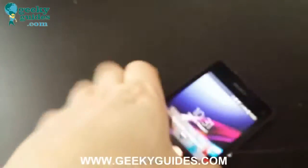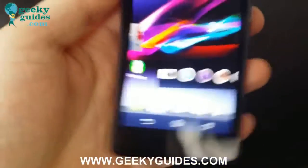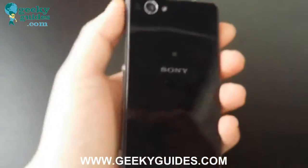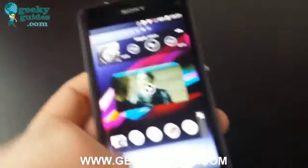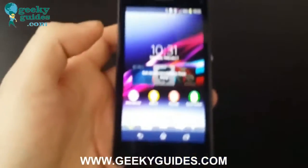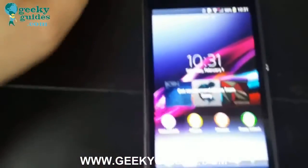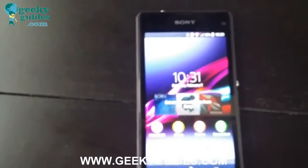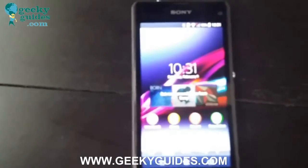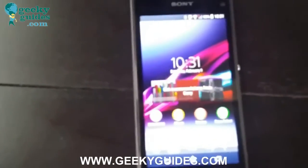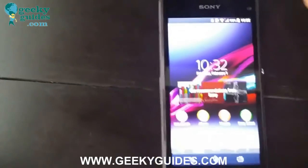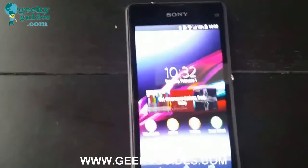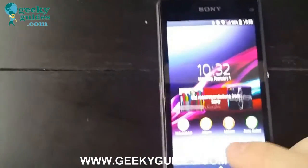Hey, what's up guys. Today I'm going to show you how to root the Z1 Compact by Sony. Rooting means being able to customize the software as much as you want — you will be able to install any app that you want for free. There's really no limits to what you can do with the software of your phone when you've had it rooted.